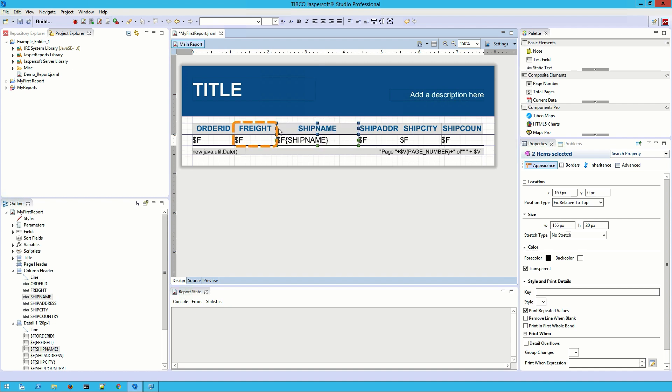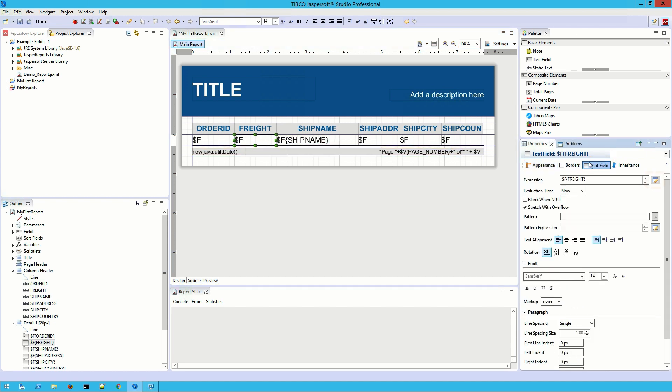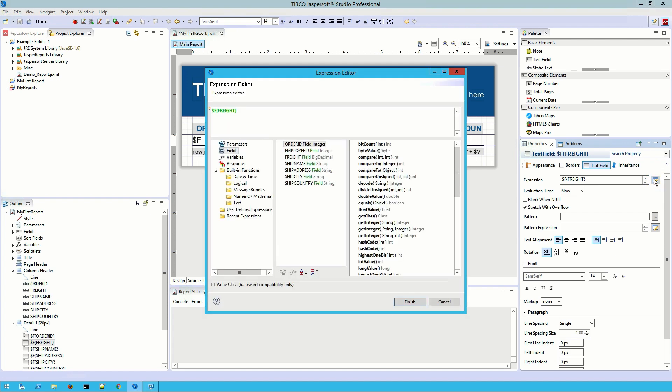Next, I want to modify this freight field. Right now, if I run this report, it will display a number with a long string of decimals after it, and this report is really just to give a general idea of how big each order was. When I navigate to the text field tab in the properties dialog and click on the edit button, JasperSoft Studio will open up the expression editor.